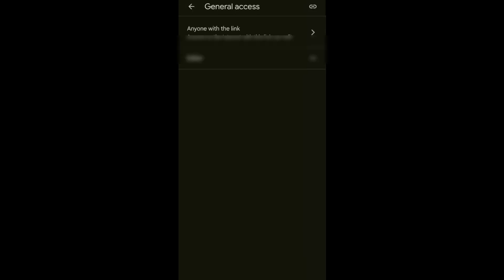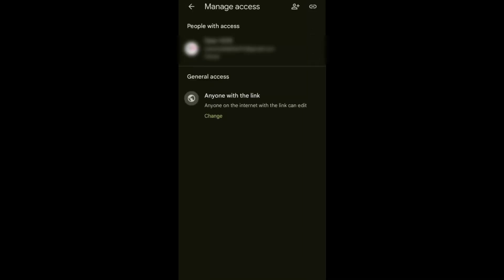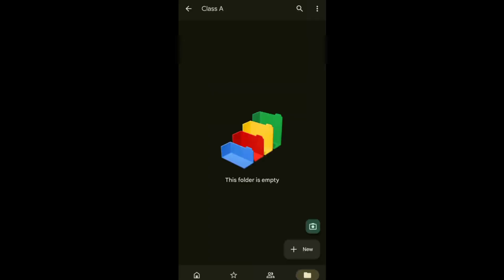We're done. Let's just go back to the folder we created. Here, you can upload anything that can be accessed by anyone with the link.